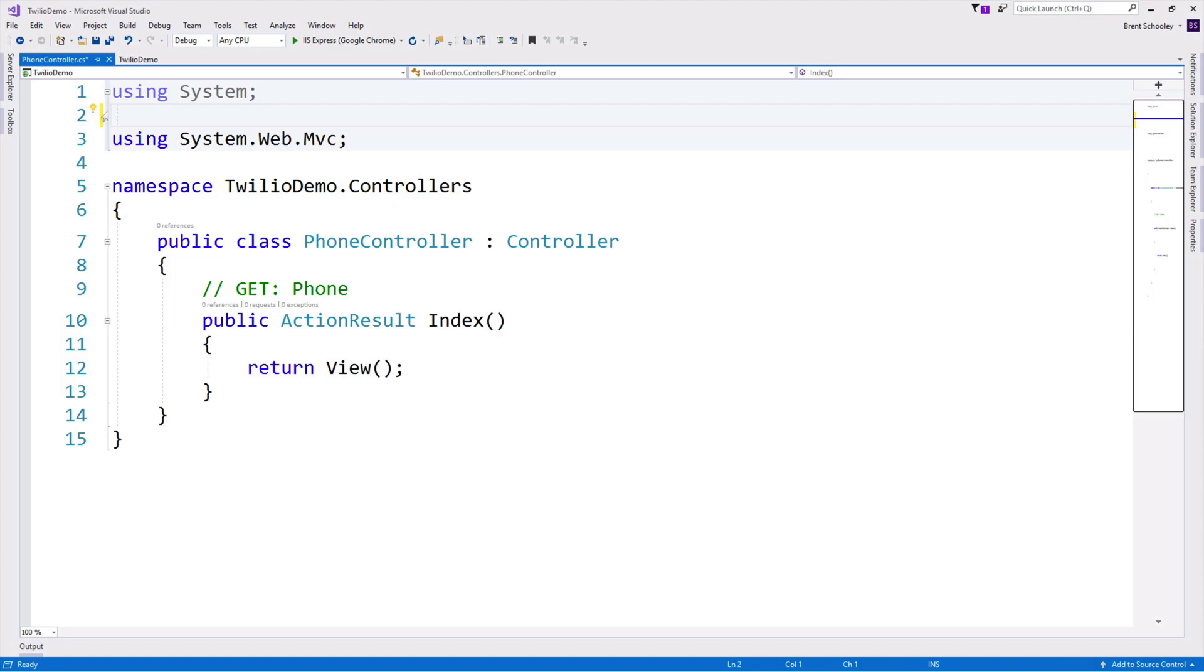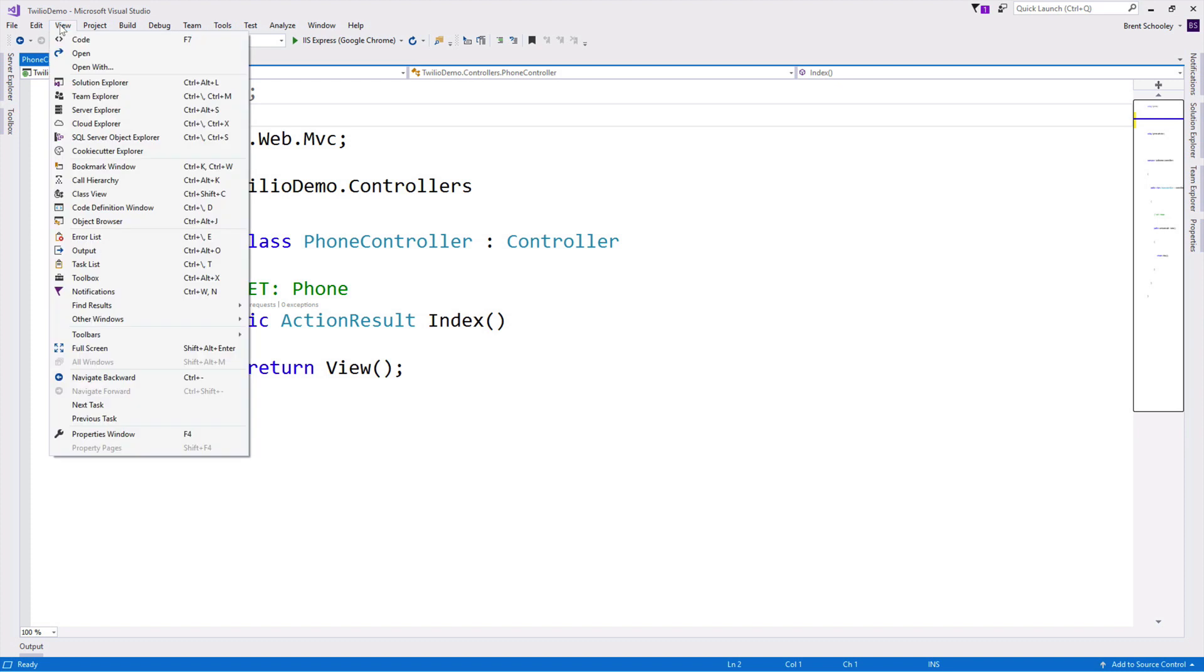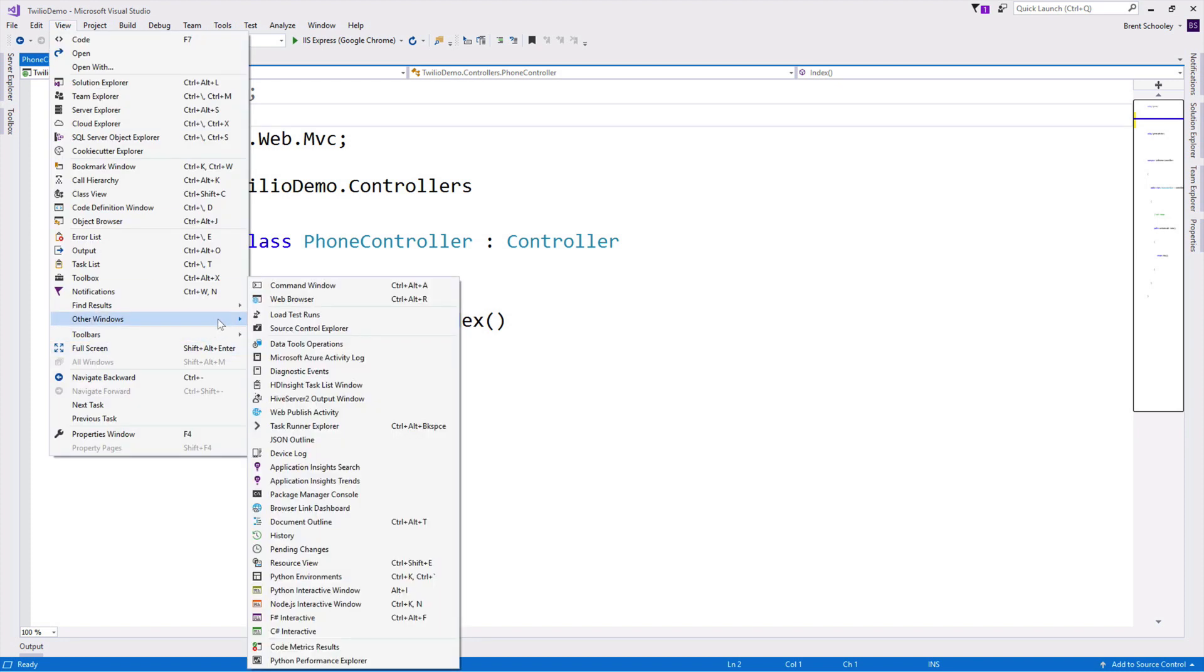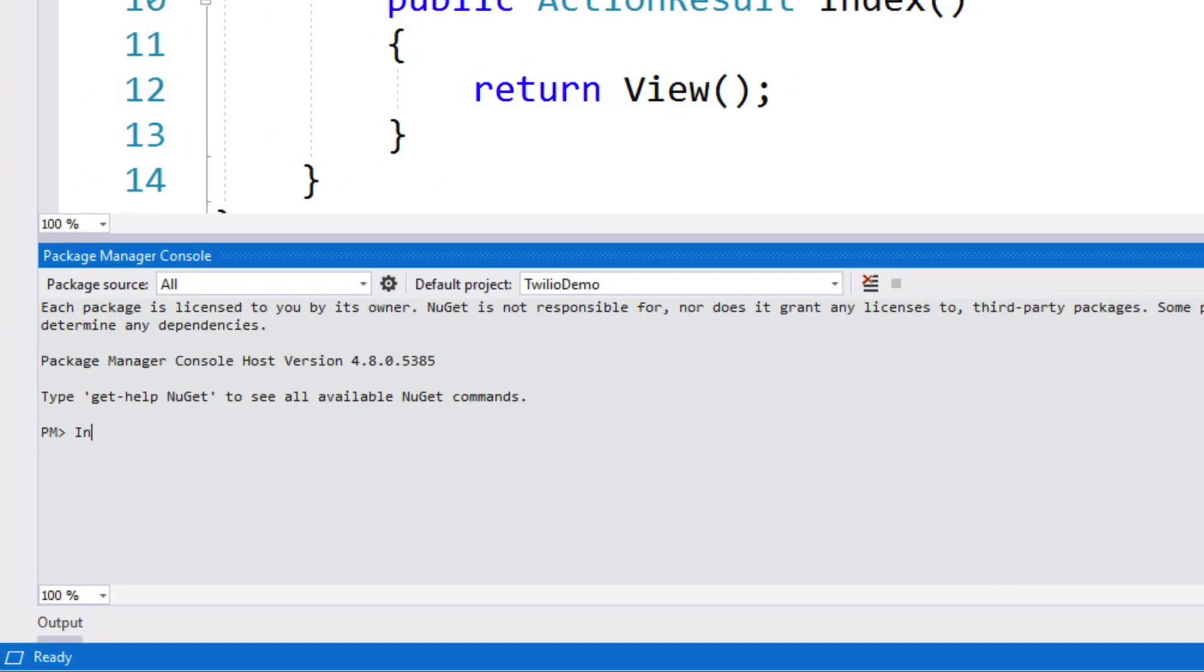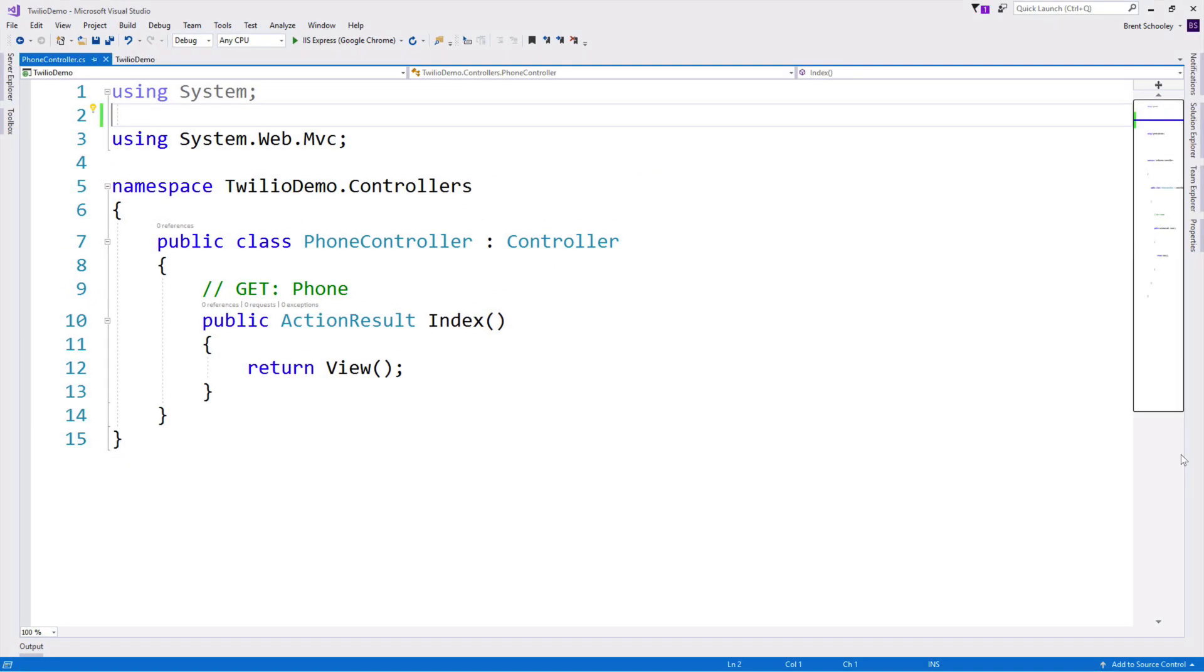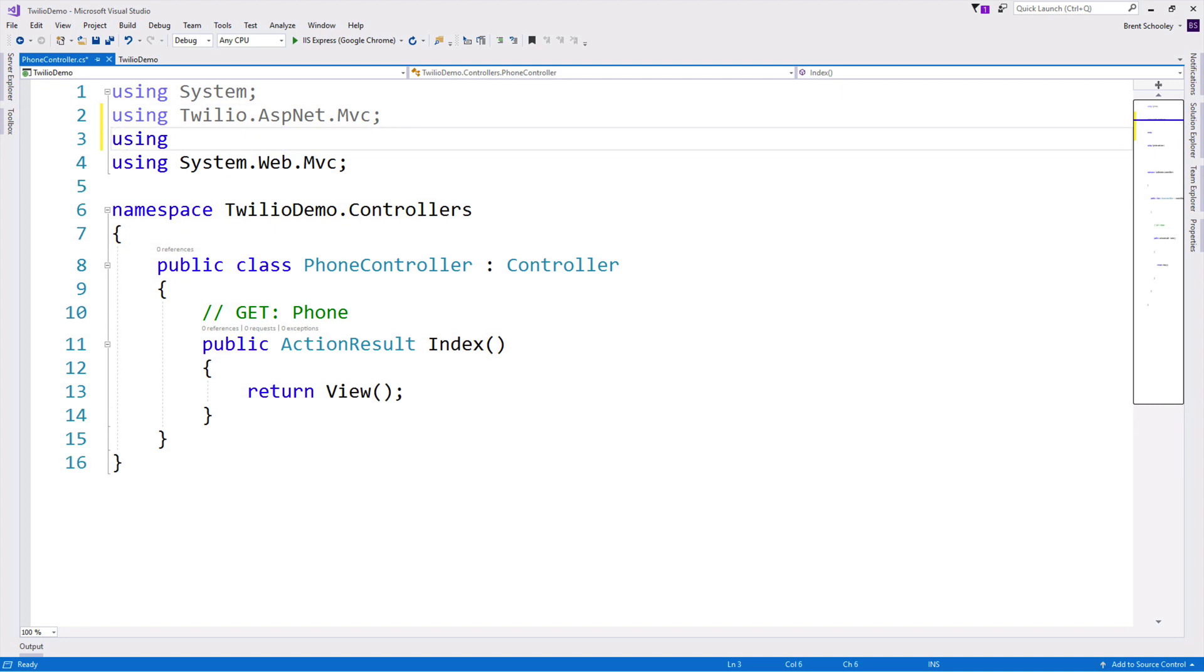My application is an ASP.NET MVC application using Visual Studio. You could use .NET Core in Visual Studio Code if you'd like. I'm going to use the package manager console to install the twilio.asp.net.mvc package, which will install a bunch of prerequisites as well. Once everything's installed,